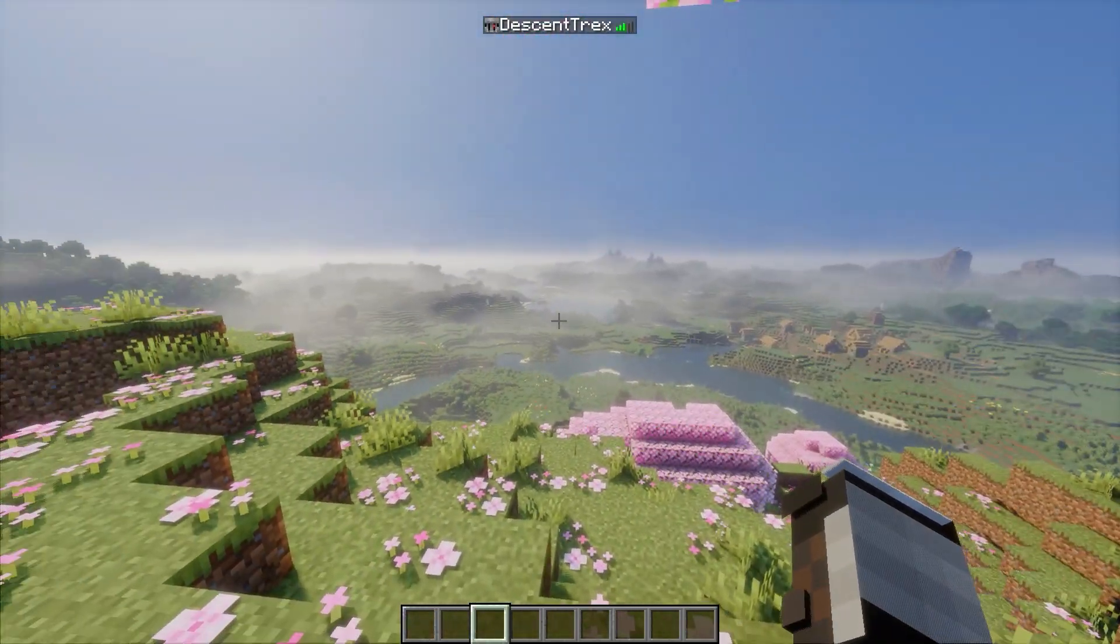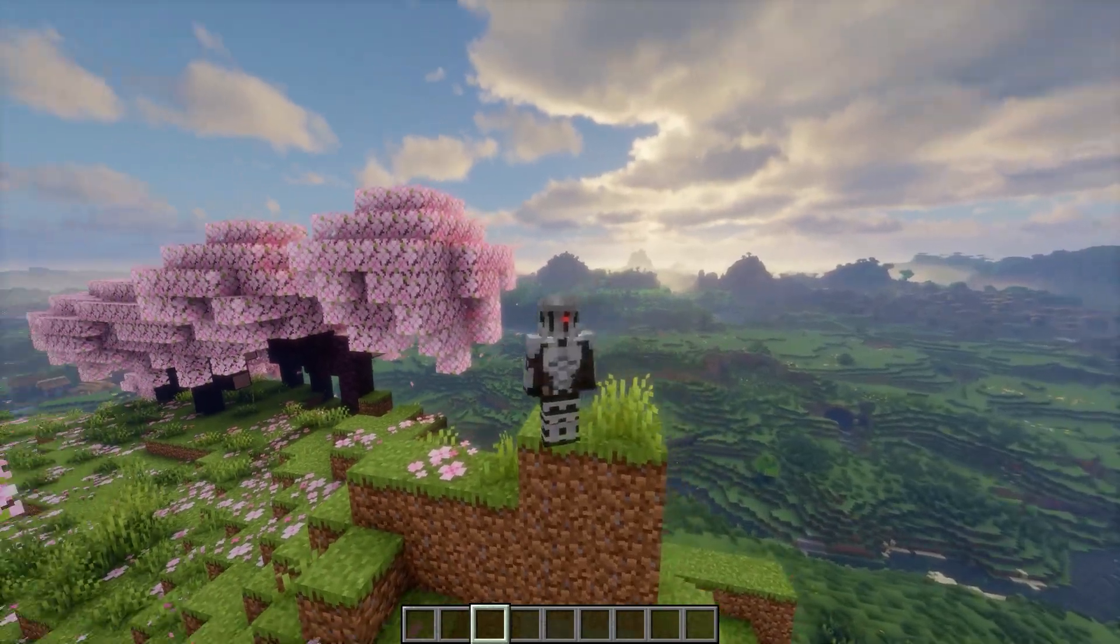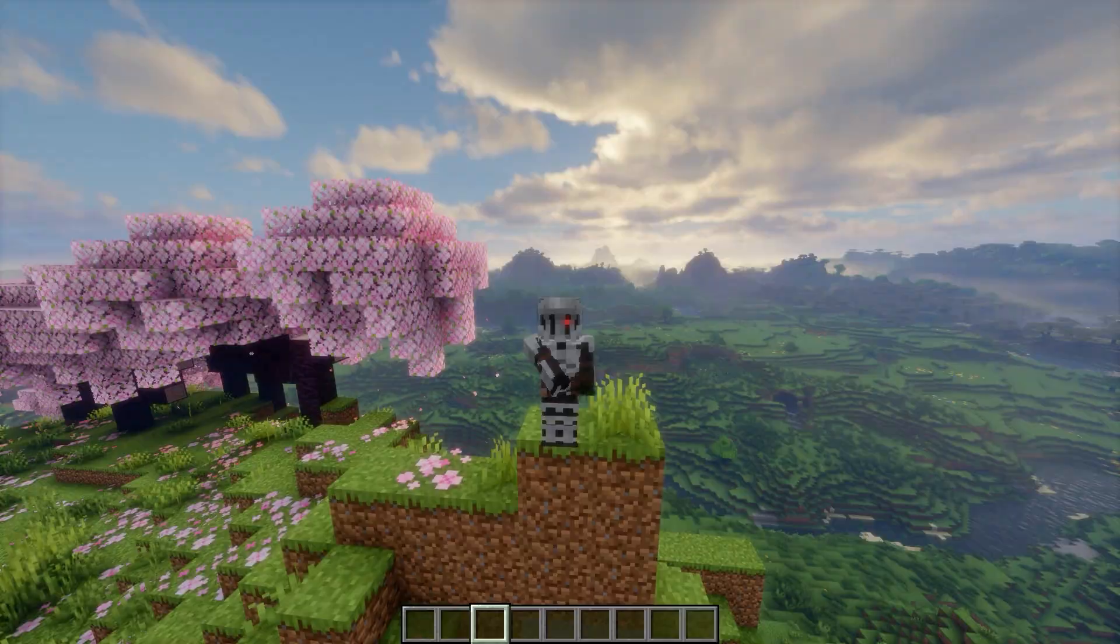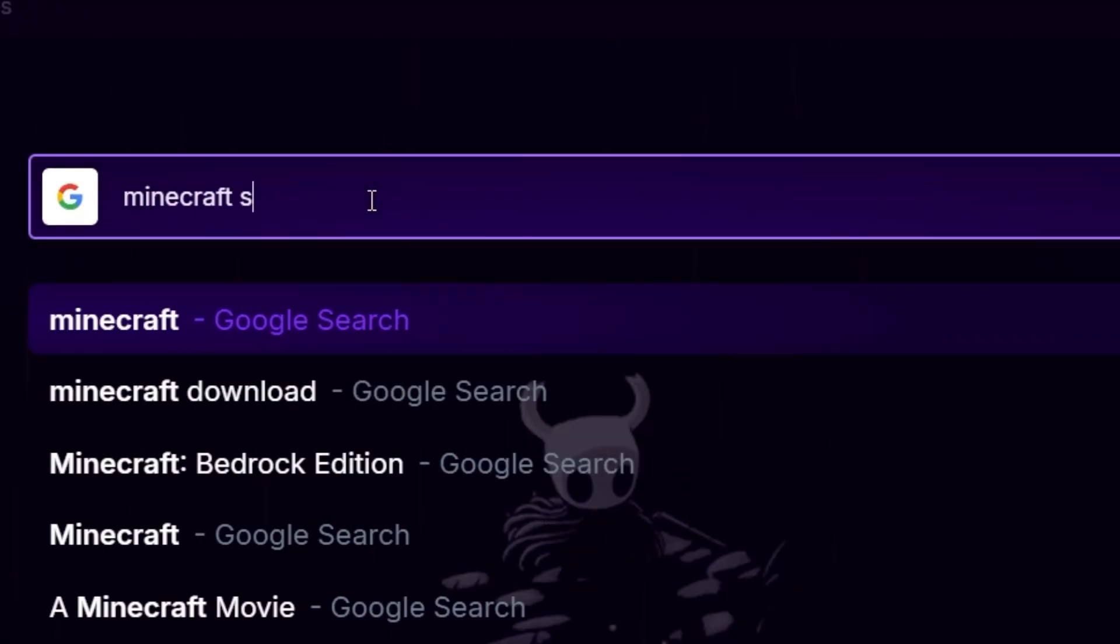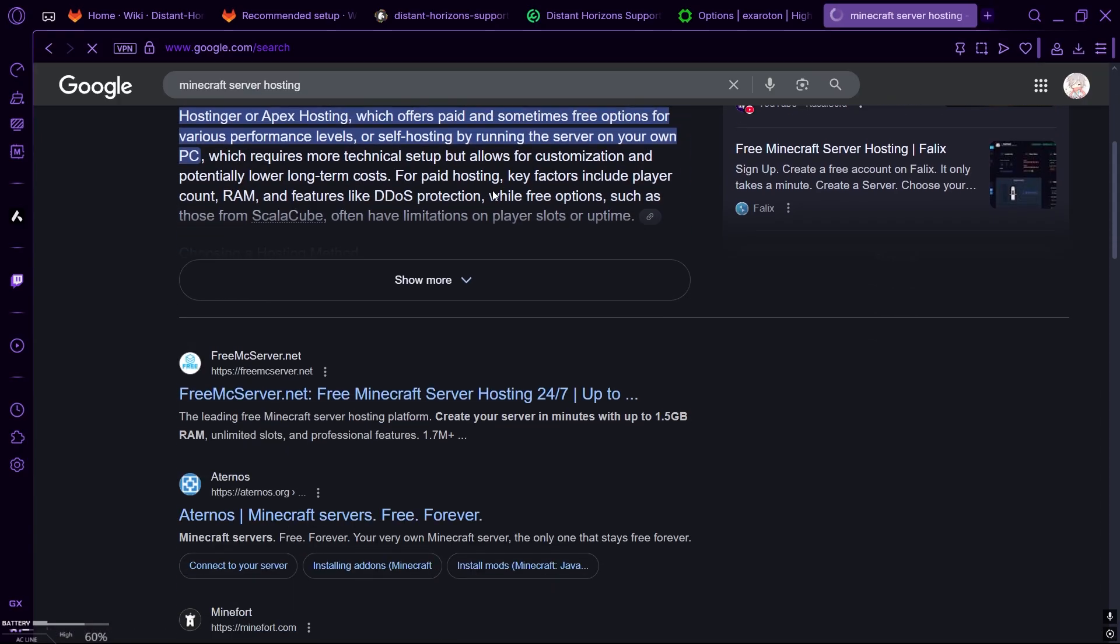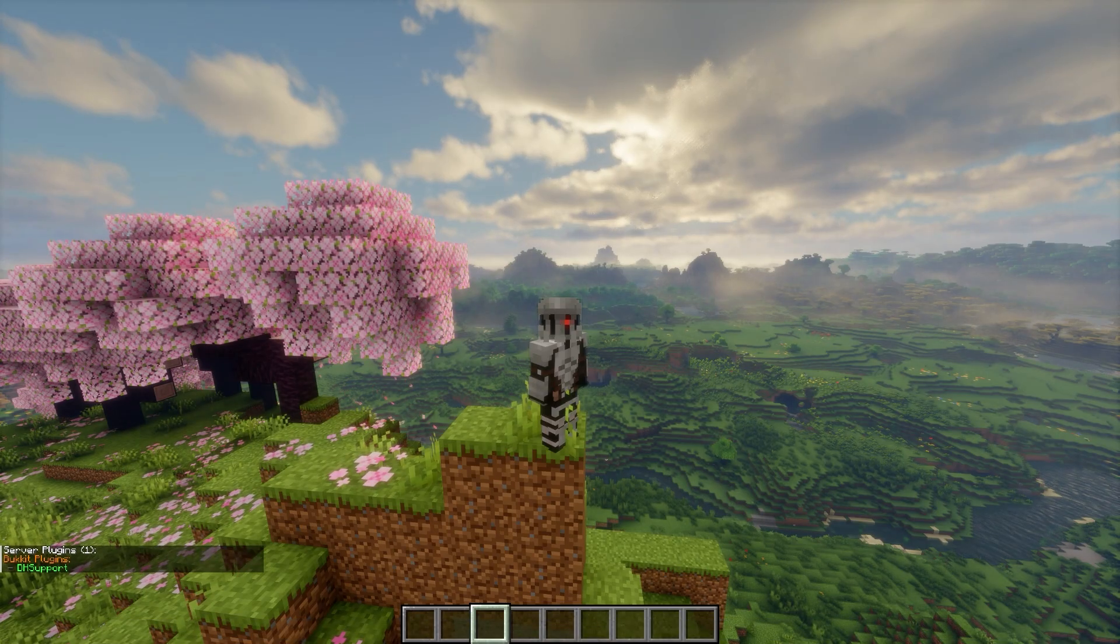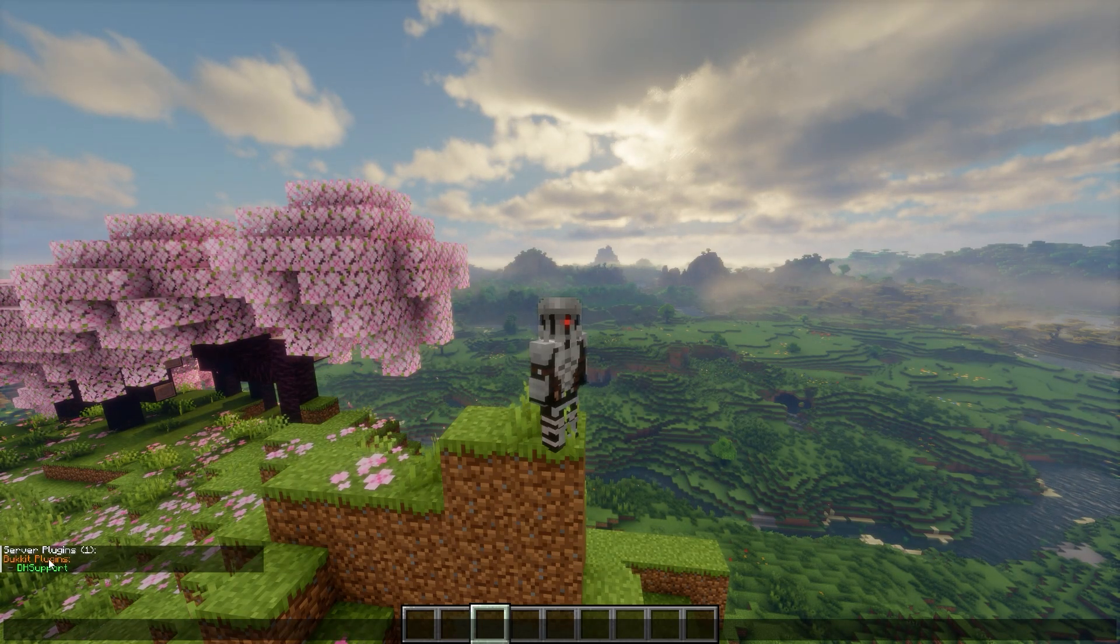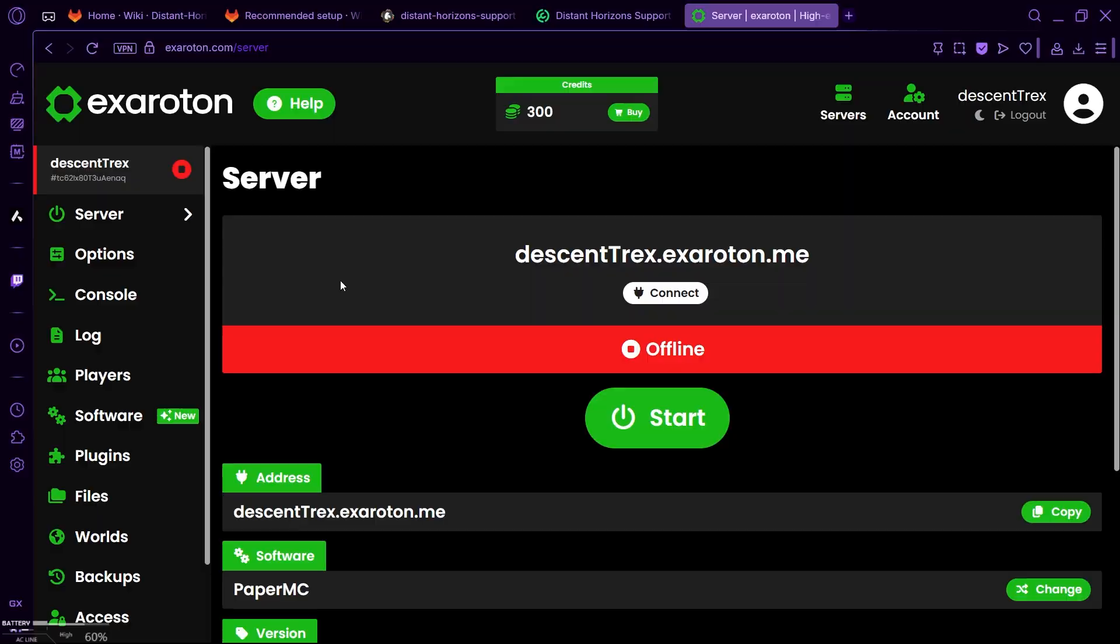So the easiest way that you can play this Ryzen with your friend, if you have any, is to get a subscription of some server hosting. And you just need to look for one thing: that you can upload plugins. That's it.